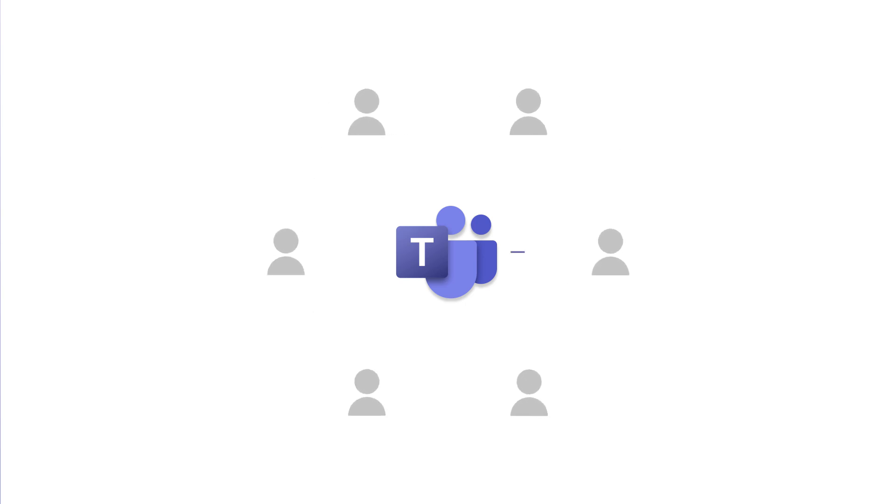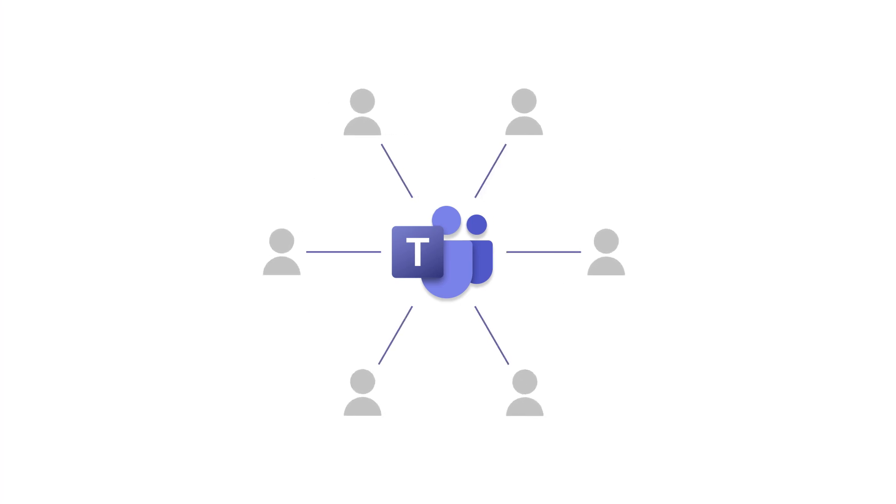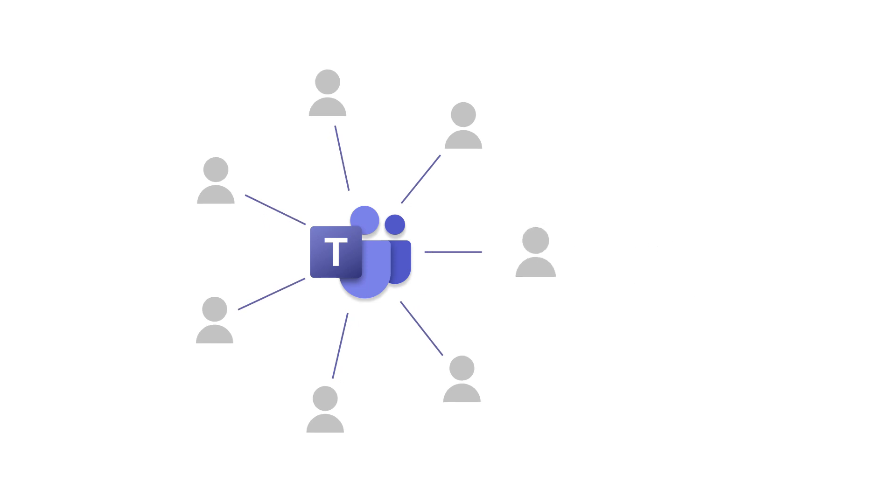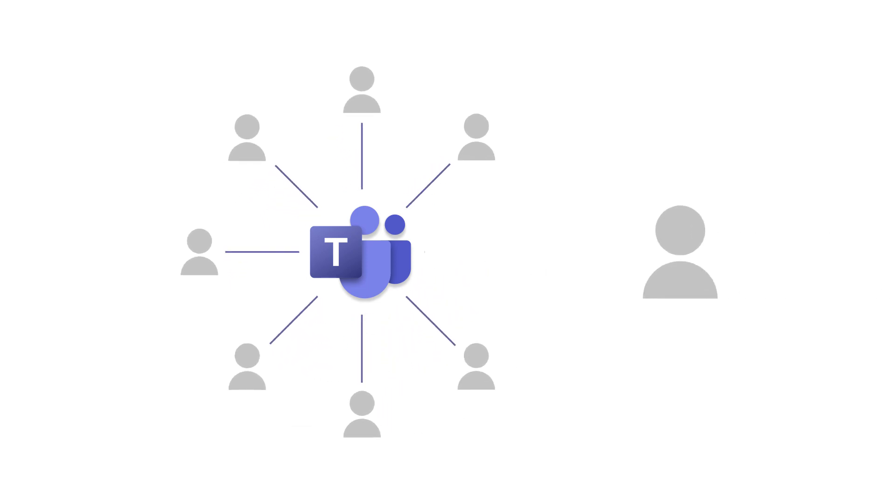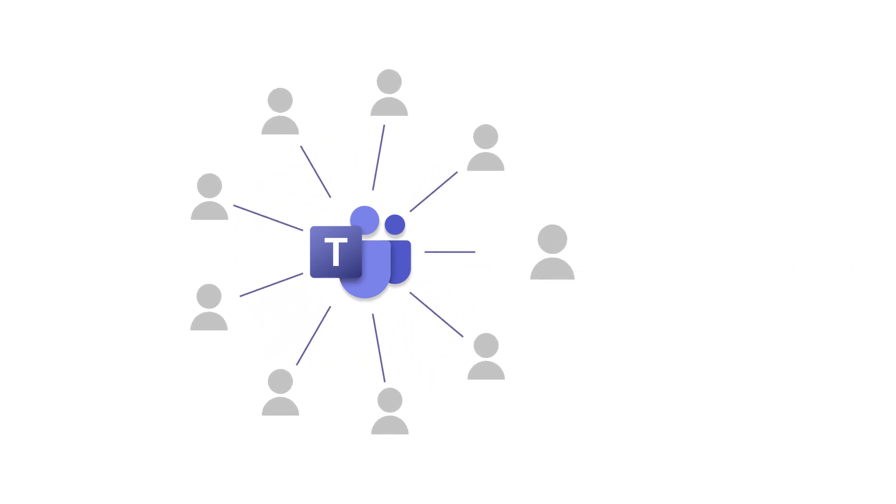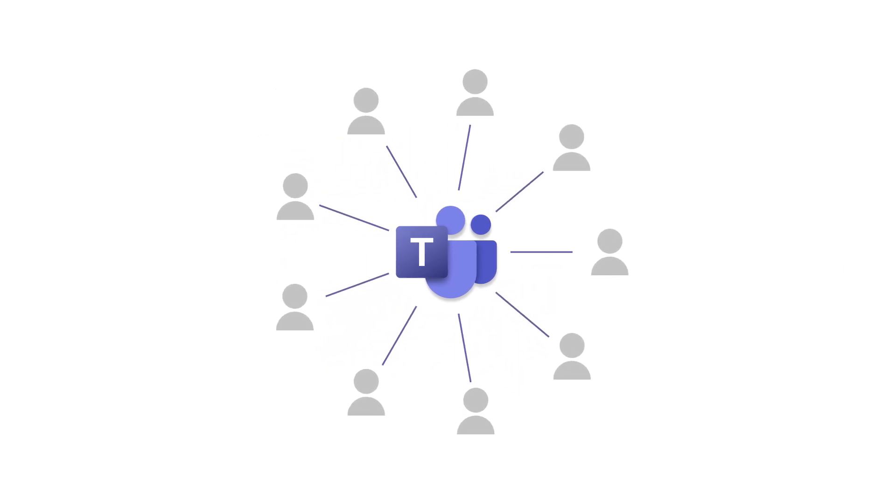If you want to have a team that everyone at your company can be a part of, create an org-wide team in Microsoft Teams. As you add more users to Microsoft 365, they will automatically be added to this team. Let's set one up.